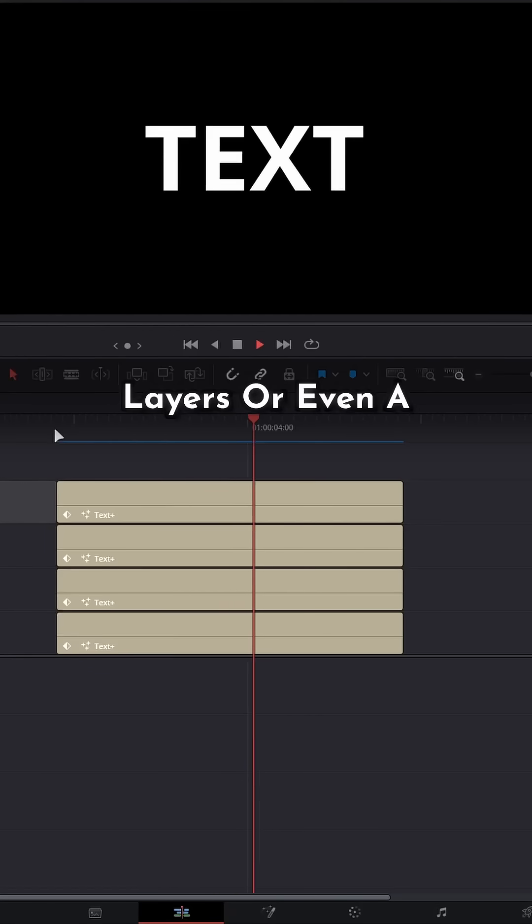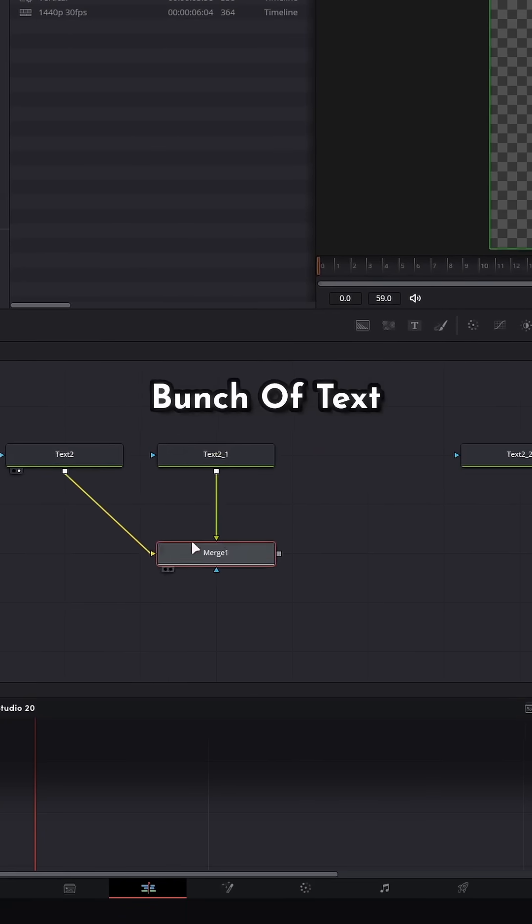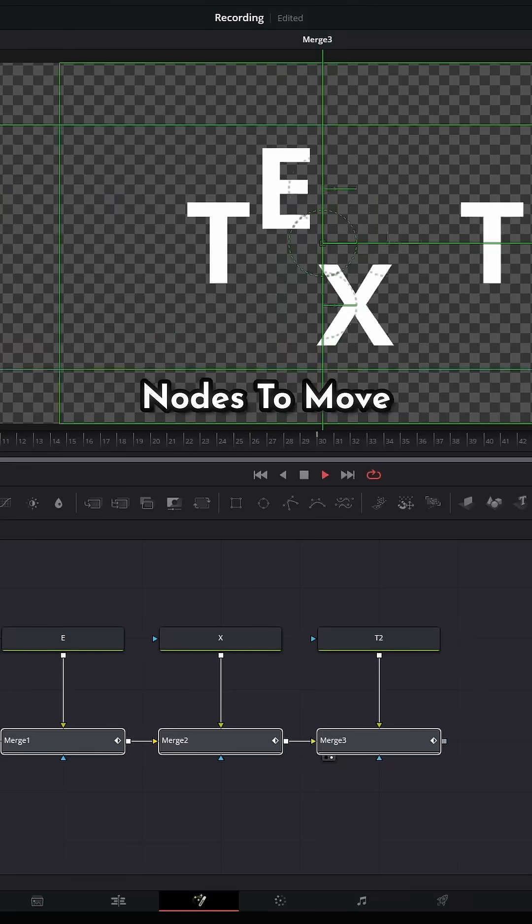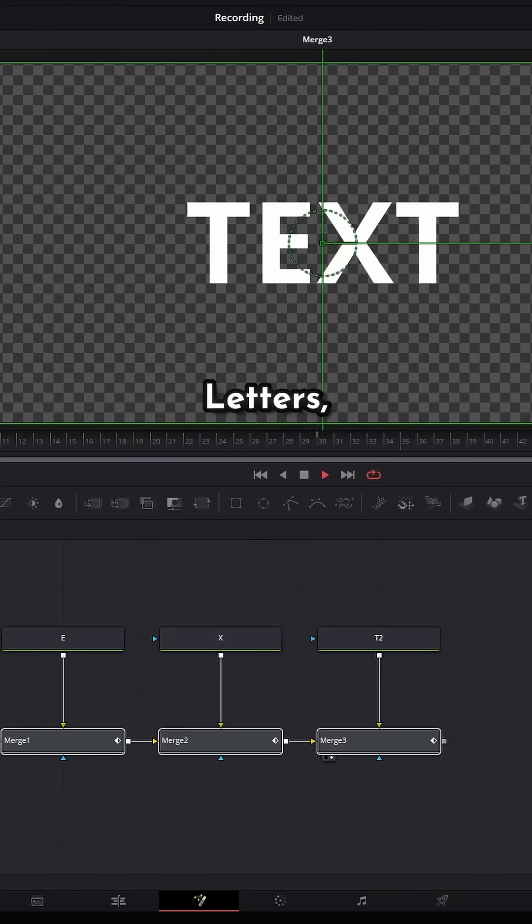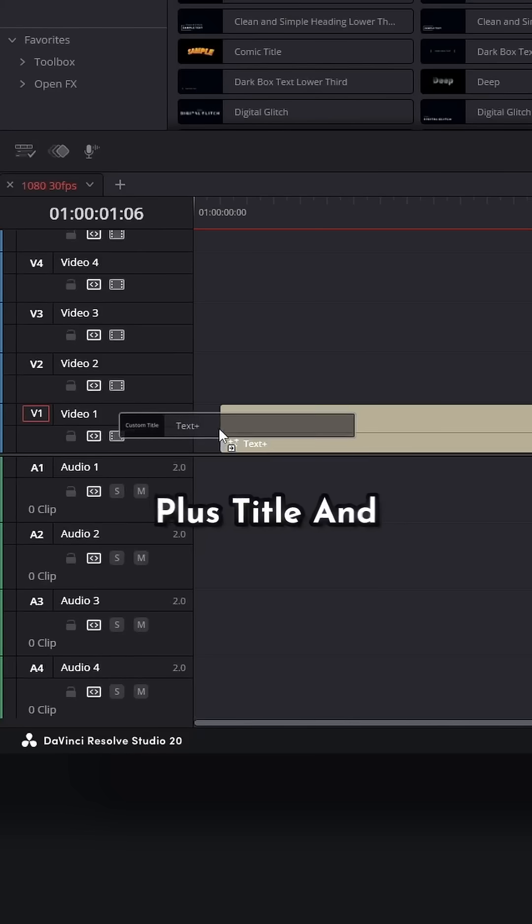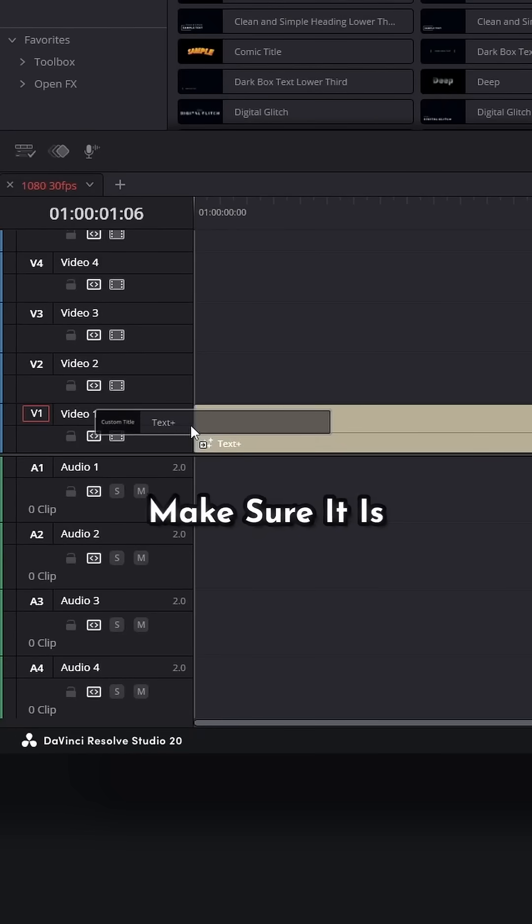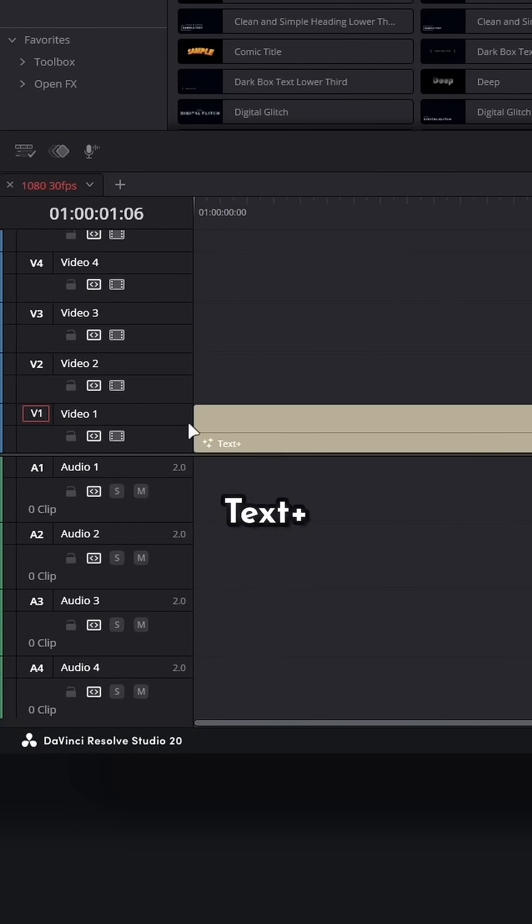Instead of having a bunch of text layers or even a bunch of text nodes to move individual letters, try this. Add a new text plus title and make sure it is text plus.